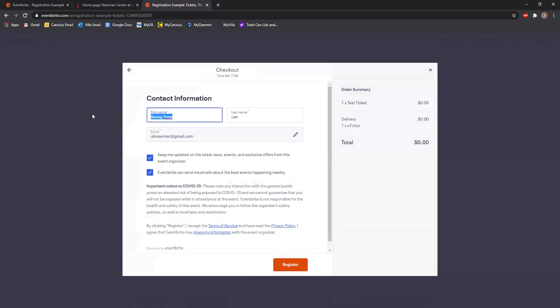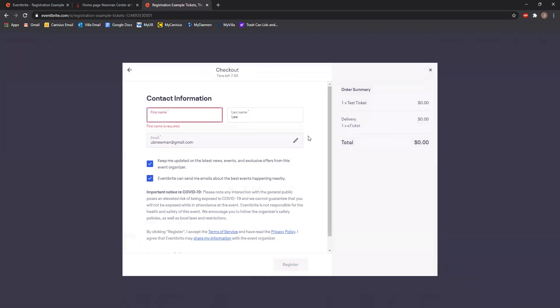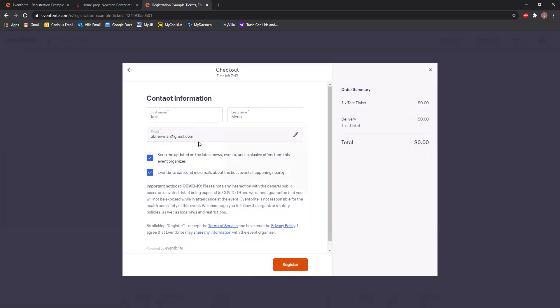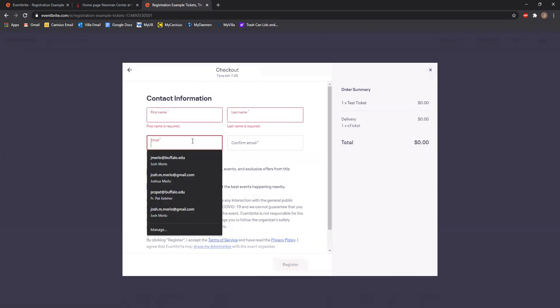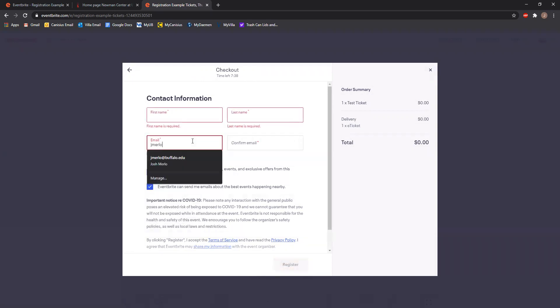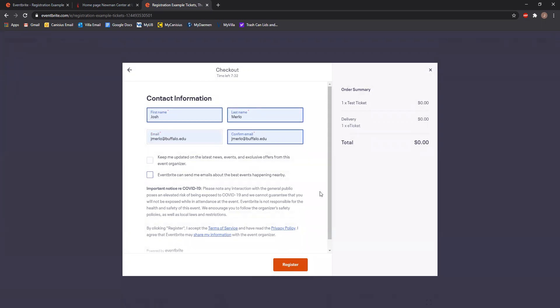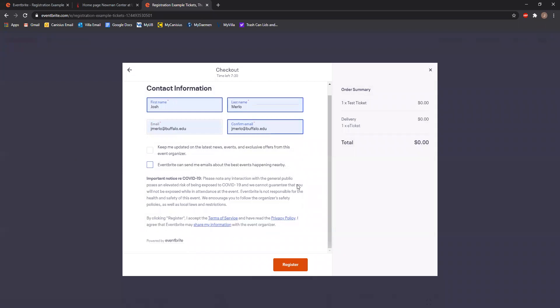You will then have a page come up that asks for your first name, last name, and an email that we can contact you at. Then you'll need to confirm your email by entering it again. If you want to get information from Eventbrite, you can select these boxes. Then you need to click register after you've put in your first name, last name, email, and confirmed your email.